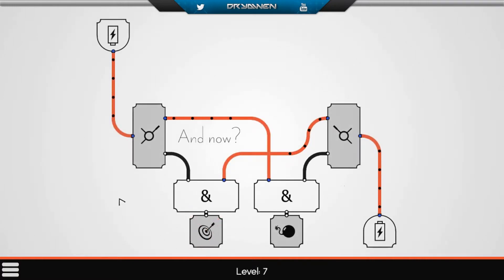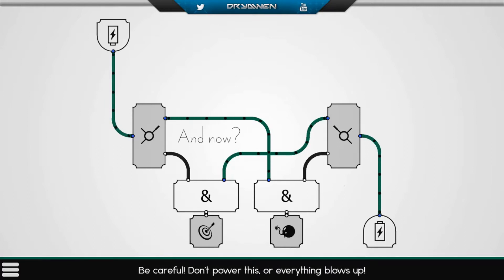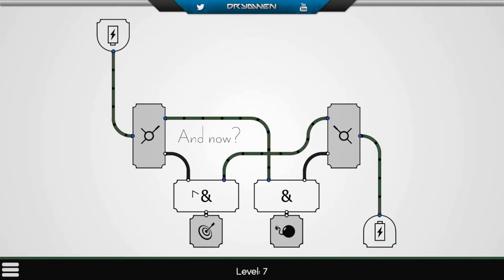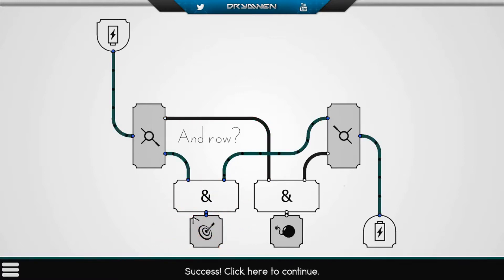And now, level seven. We have two batteries, one target, and one bomb — and we don't want the bomb to explode. This is an AND gate. So if we switch this current, the target goes off.